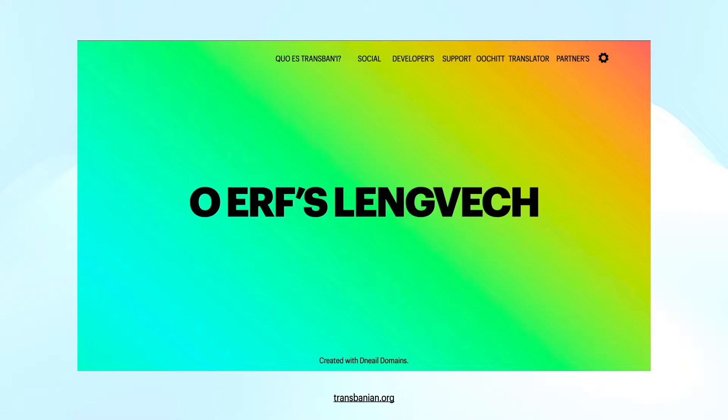From here you can find out what it is, social links, developer tools, donate, learn, translate, or see partners.